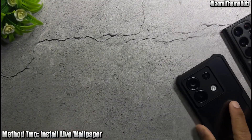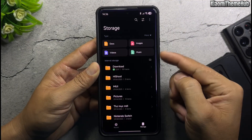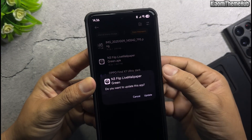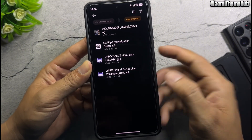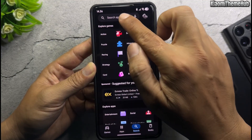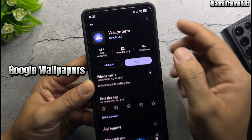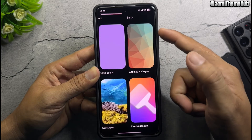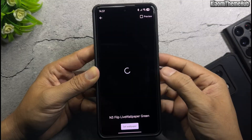Next, I'll show you the second method to install dynamic wallpapers. First, you'll also need to install the dynamic wallpaper file. Open the Play Store and install the Google Wallpaper app. Select Live Wallpaper, then select the live wallpaper to apply.